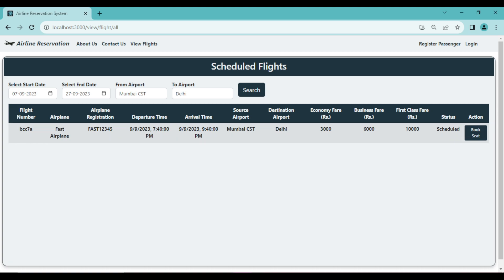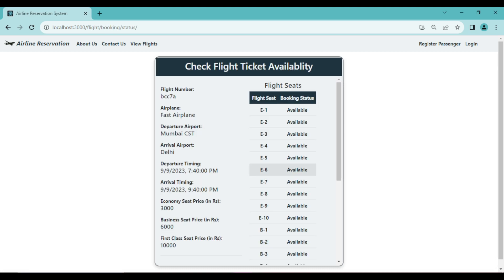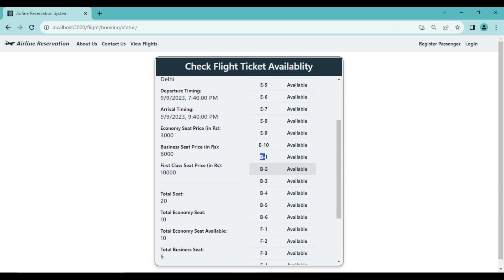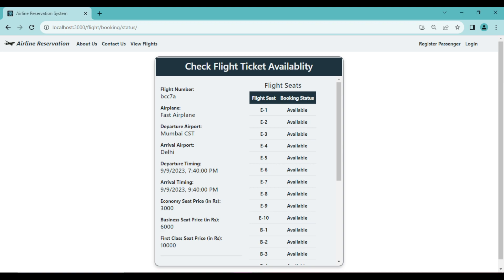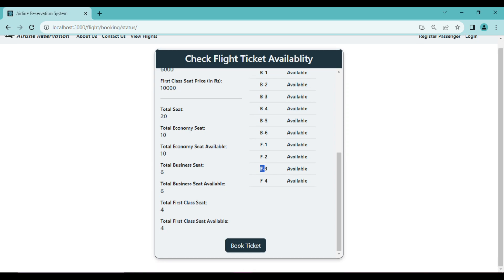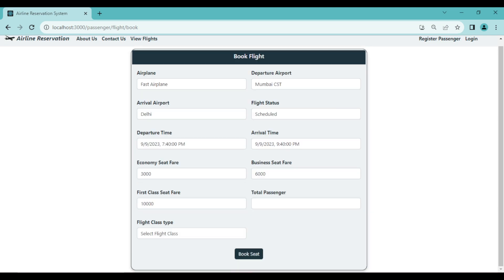If a passenger wants to book a seat, they click 'Book Seat' and can see complete flight details along with seat details. 'E' represents economy, 'B' represents business, and 'F' represents first class. On the left, flight details show: flight number, airplane, departure airport, arrival airport, departure time, arrival time, and seat fares. Total seats are 20, with 10 economy (all available), 6 business out of 20 (all available), and 4 first class (all available).